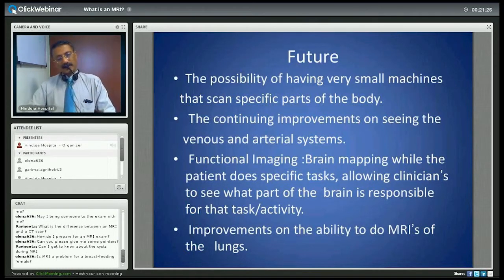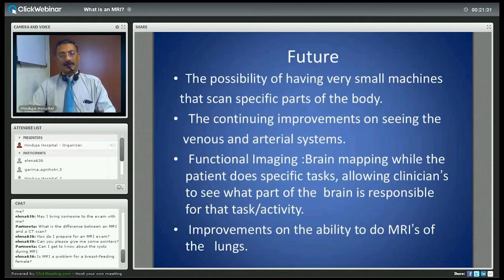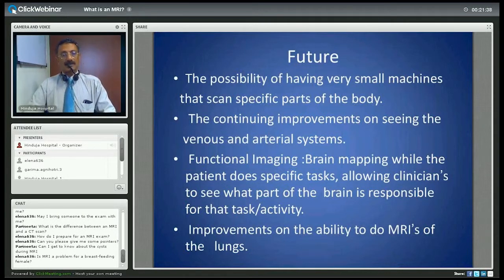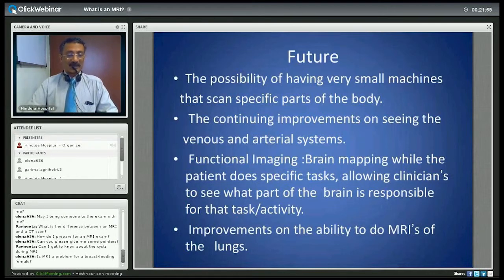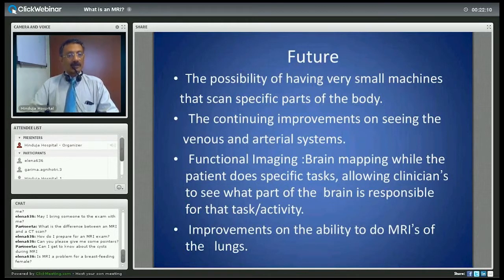Is MRI a problem when the mother is breastfeeding? No, it is not a problem. Except if an MRI of the breast is requested, there may be a question about the information obtained, but otherwise MRI is not a problem for breastfeeding — neither for the mother nor for the child. However, if contrast is given during the MRI, it would be recommended not to breastfeed for about 24 hours after the examination, but that is only if contrast is given.